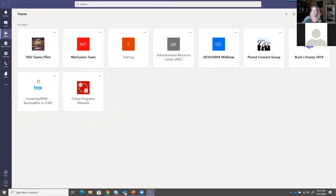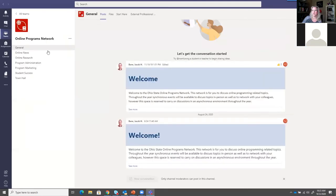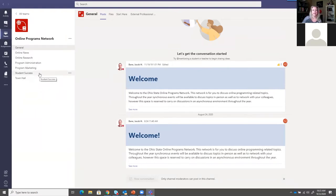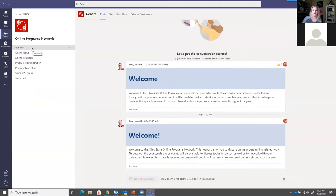I clicked back on my Teams button. We're in here and they've got a bunch of different channels. You can think of channels as mini groups inside of the team - targeted communication on a targeted topic inside your team. In this case, General is for general messages being sent out, and they've got a channel about program marketing and student success.